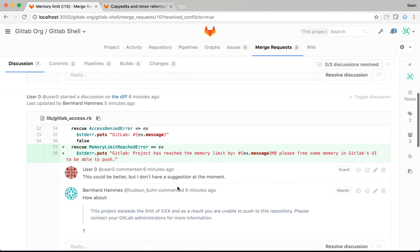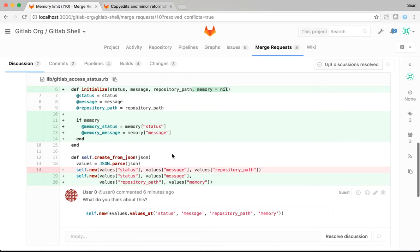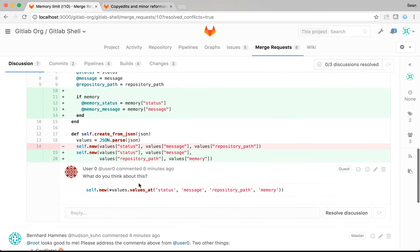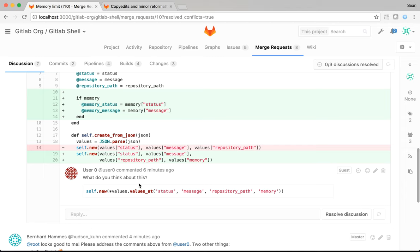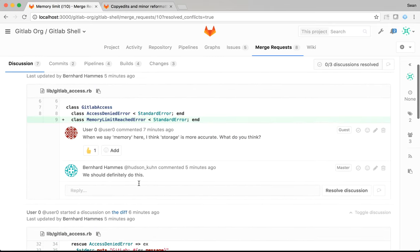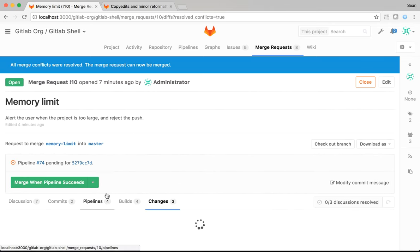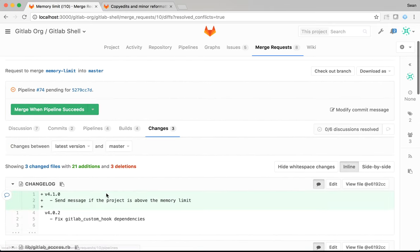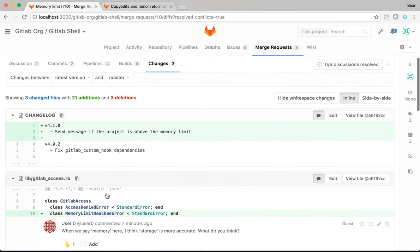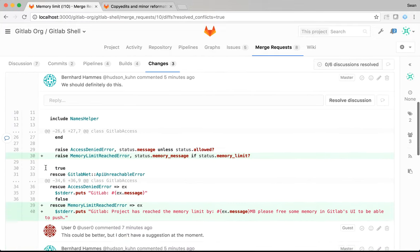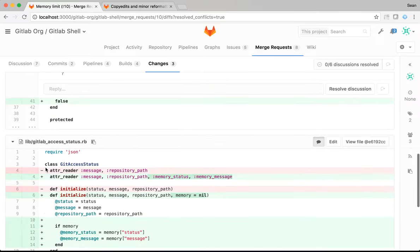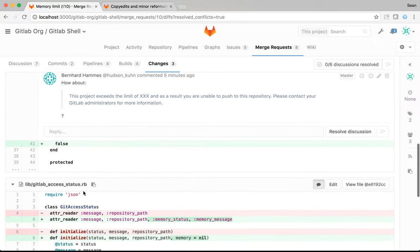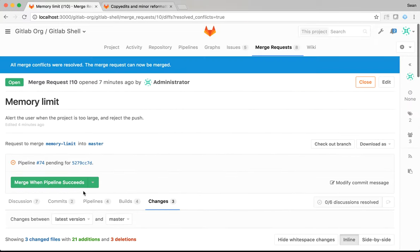So, I need to address that. Then, they have a suggestion about a better error message in the case where the limit is exceeded. And finally, they have a code style suggestion. So, let's deal with the first one first. If I look at the changes tab, I can see that I've changed three files. One of those is the changelog, which we just addressed. The other one is GitLabAccess.rb. And the final one is GitLabAccessStatus.rb. In both of these two files, I need to update memory to say storage.